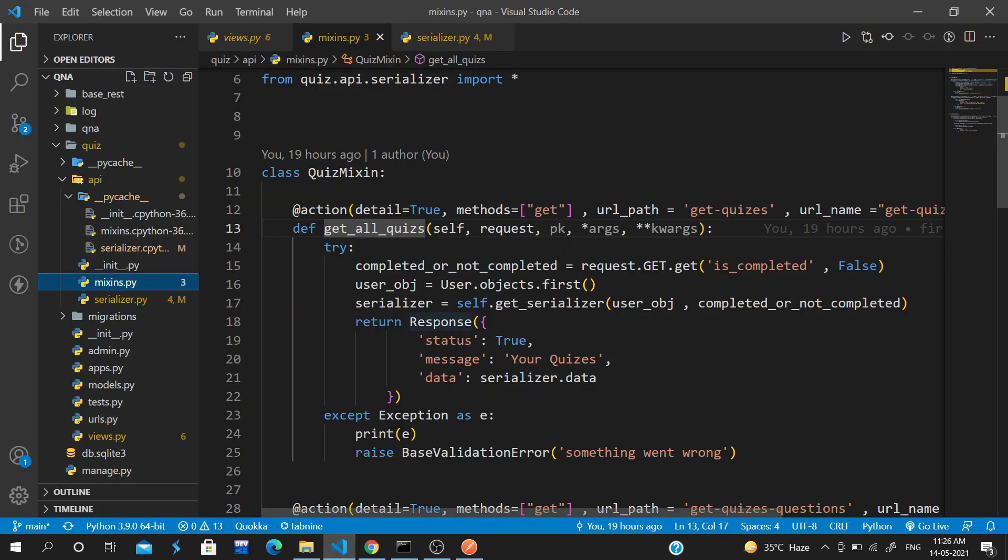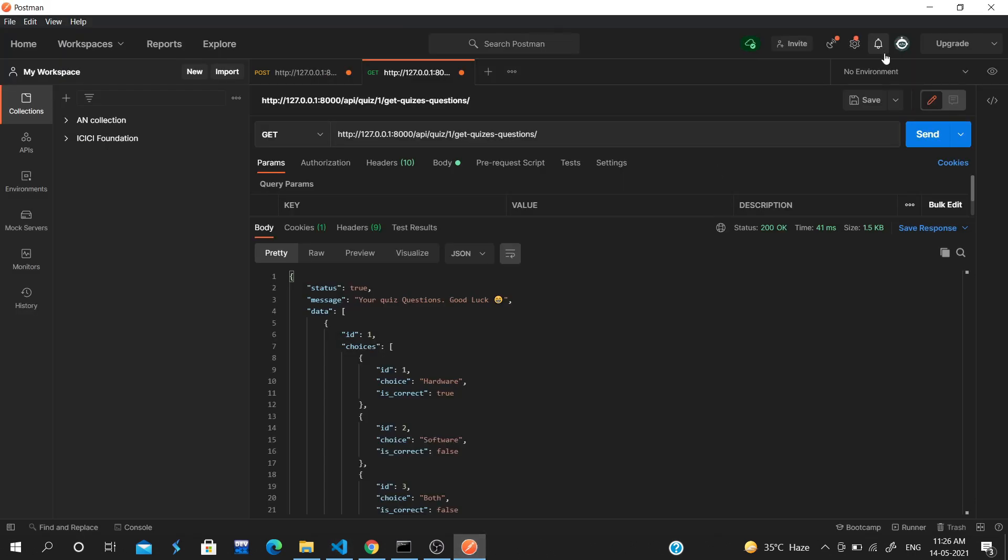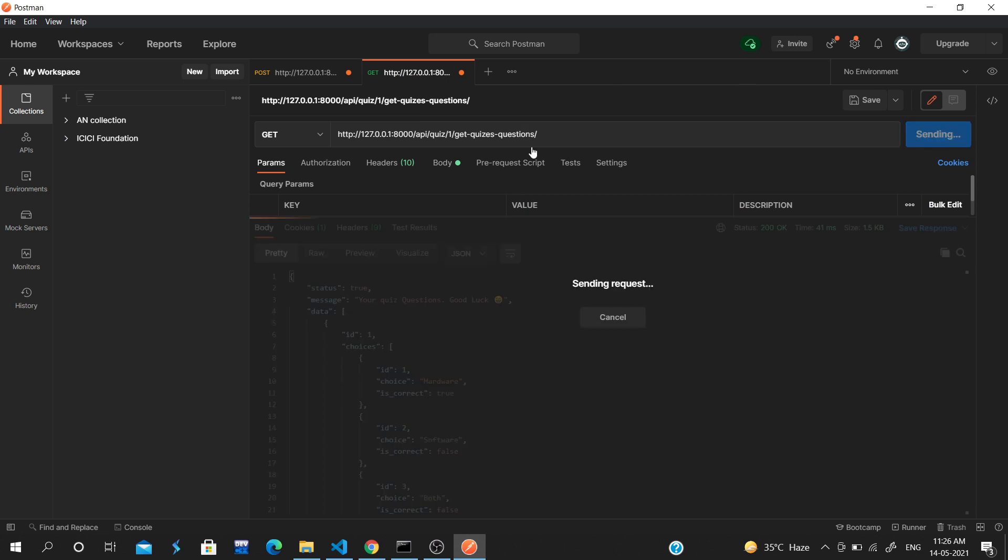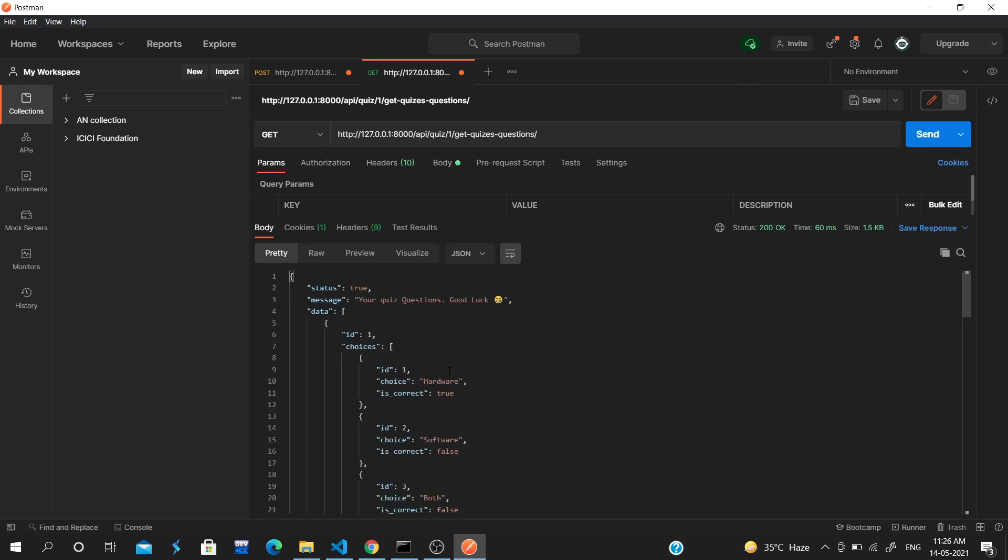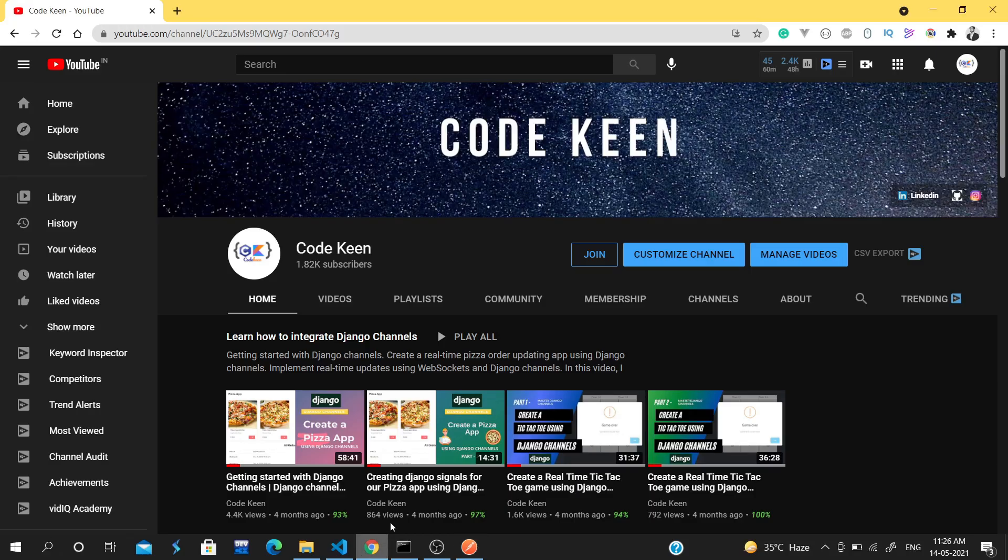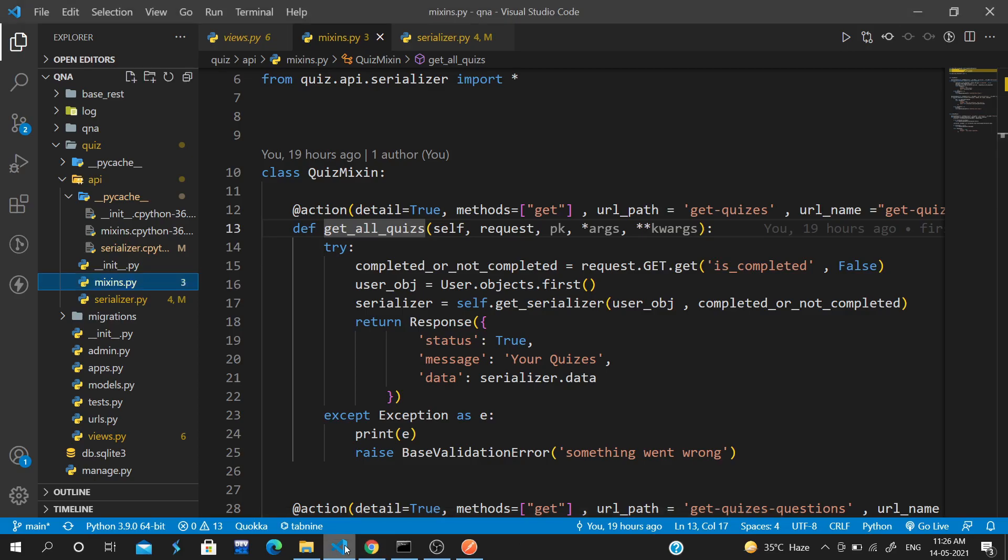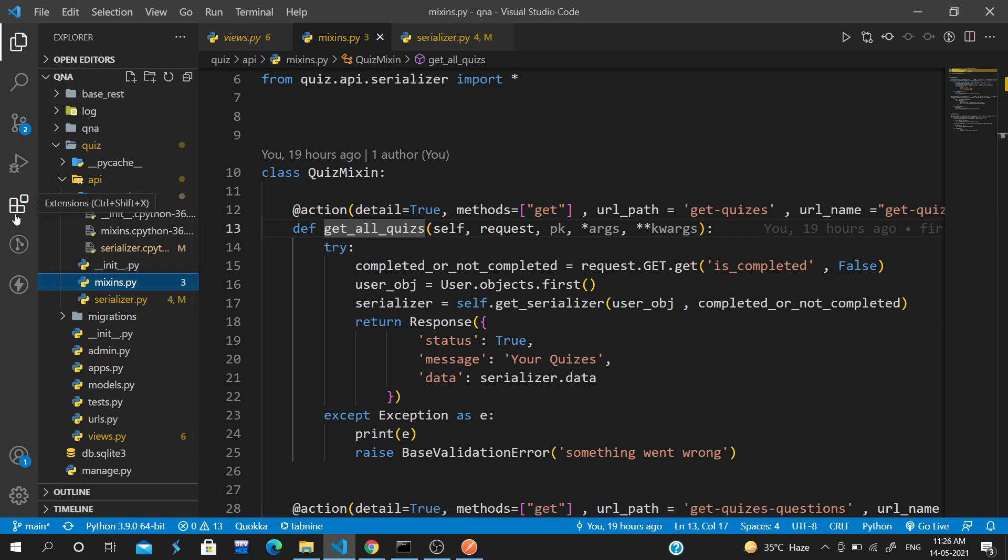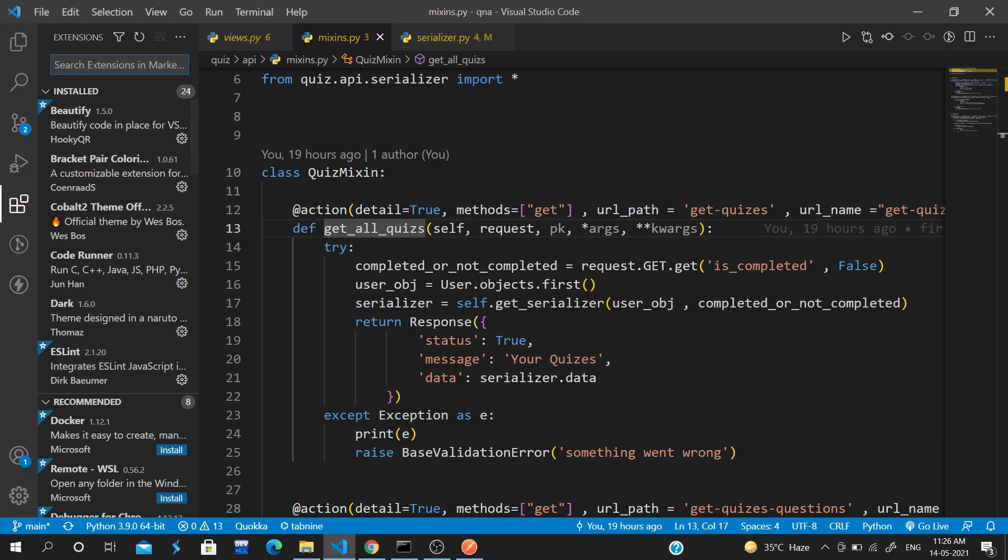First you write your code in VS Code, then you have to go back to Postman, hit send, and it takes a lot of time. What if you could test the APIs inside VS Code and write the code in the same place? Yes, this is possible. There's an extension...